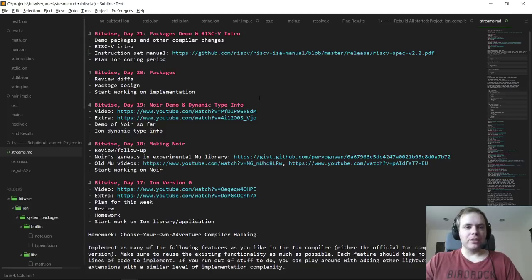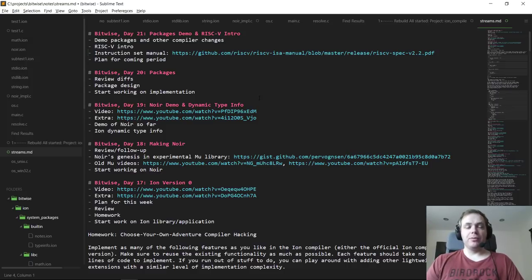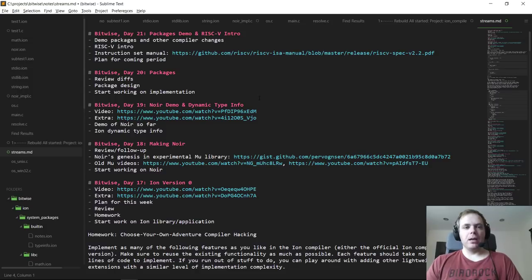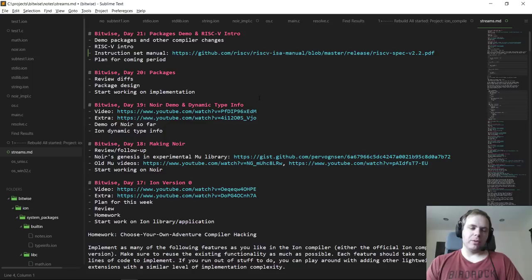I plan to start off by demoing packages and talking about all the related changes in the compiler. I think it's really important to explain the feature, but also explain some things about the design we were using for resolving and some benefits that I had not fully realized but became evident with the new package system. Once we're done demoing packages, I'll give a quick RISC-V intro — not a first-principles intro, but just a brief one — point you to the instruction manual, and use that to set the stage for the coming period of work.